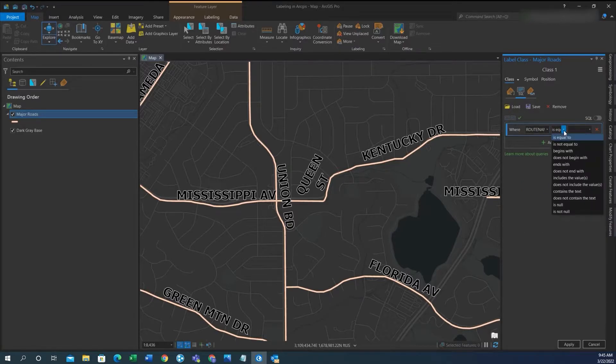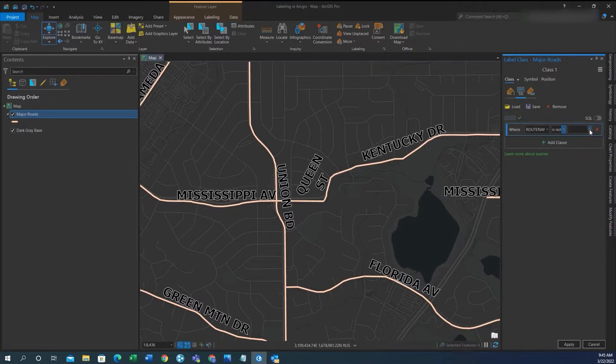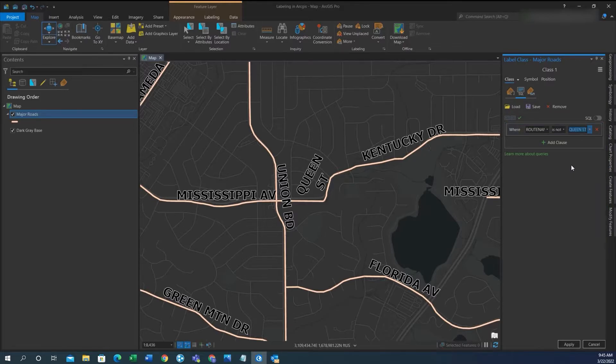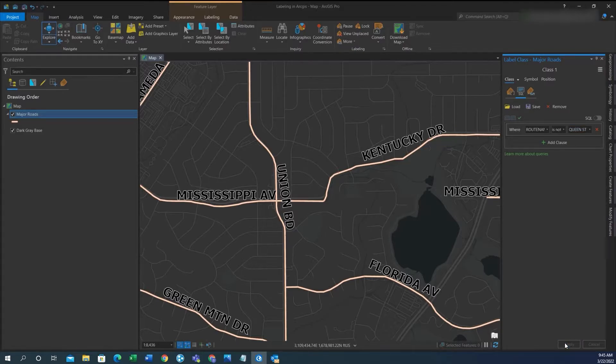We can select is not equal to and then select the name that we want to not display, so in this case Queen Street. Once we have that in we can click apply at the bottom. After we click apply we can see that the Queen Street label is not displayed anymore.